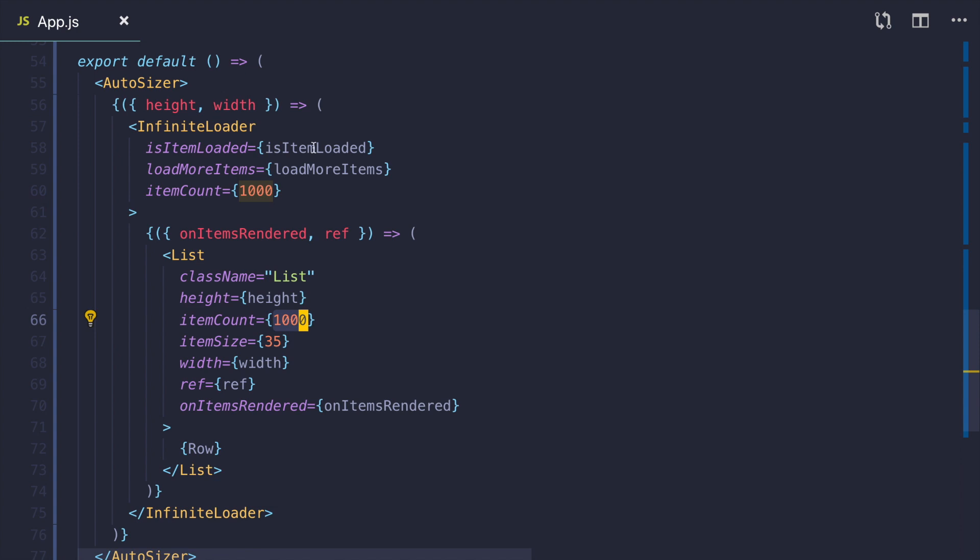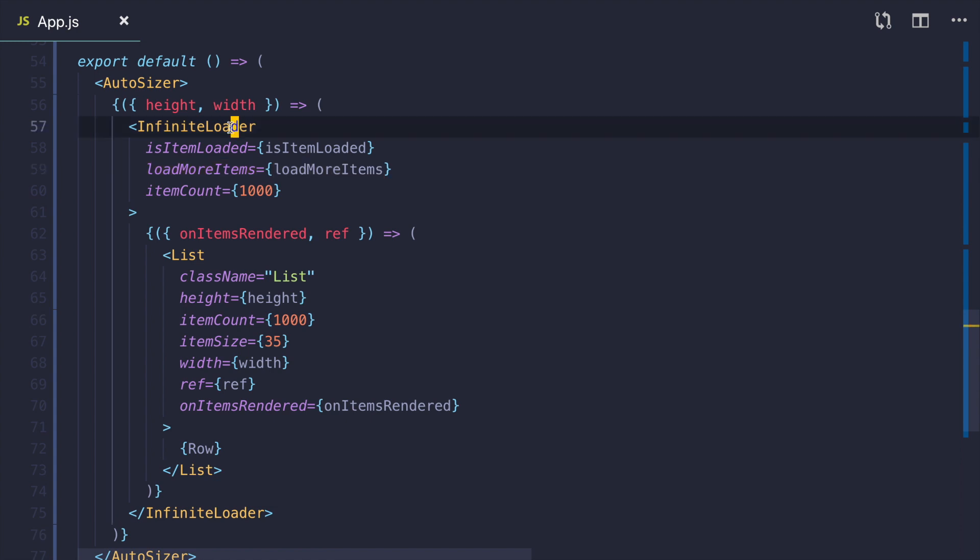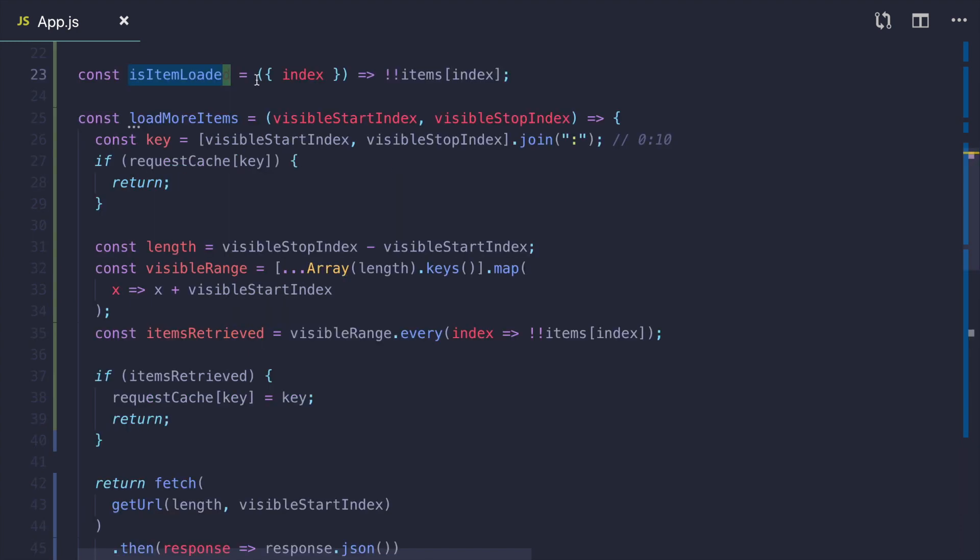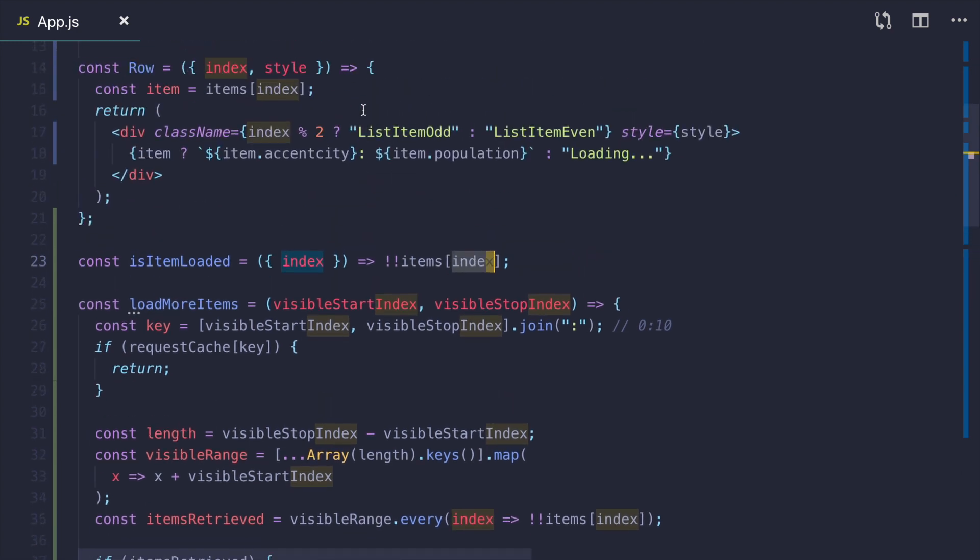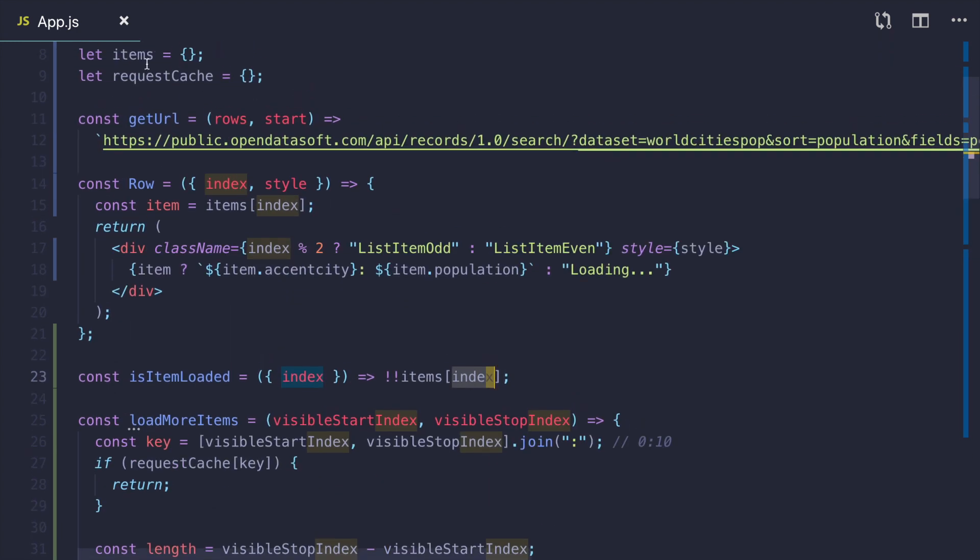You also need to provide functions isItemLoaded and loadMoreItems to your infinite loader. IsItemLoaded is very simple. It just takes the index of the item and validates that item with such index exists in our items object.